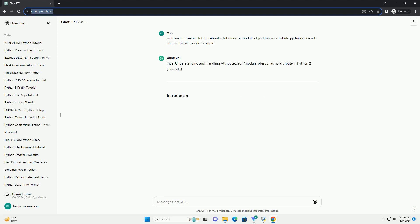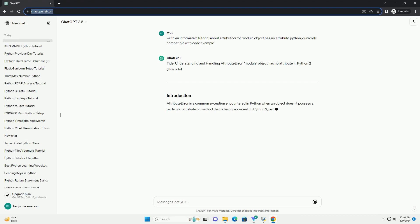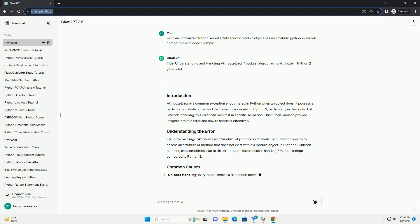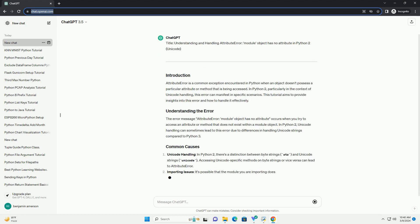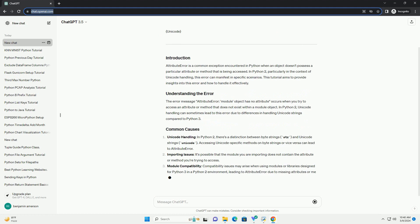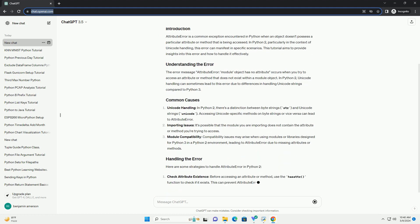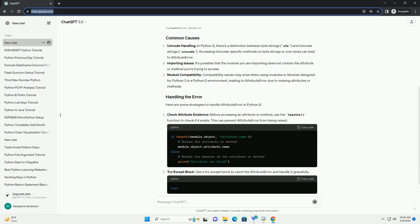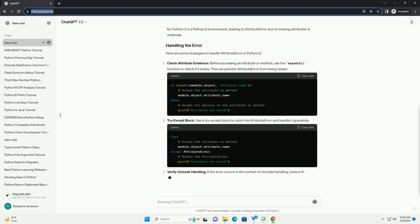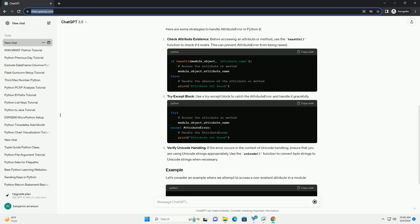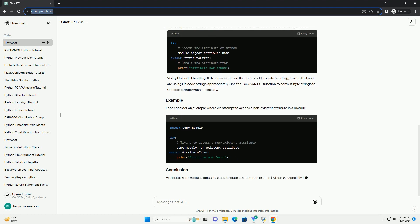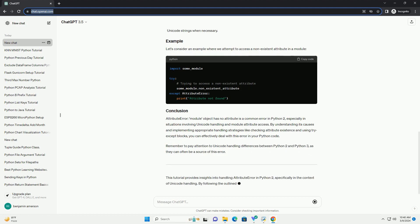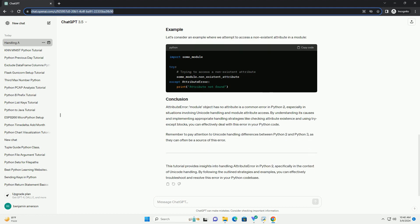Introduction: In Python, the AttributeError is a common error that occurs when an attribute reference or assignment fails. One specific AttributeError you might encounter is 'Module Object Has No Attribute python_2_unicode_compatible'. This error typically arises when you attempt to use a function or attribute that is not available in the module you're trying to use. In this tutorial, we'll explore the reasons behind this error and how to handle it, especially in the context of Python 2 and 3 compatibility.